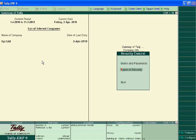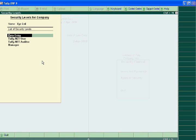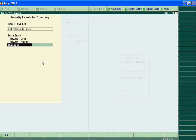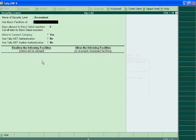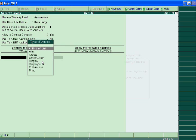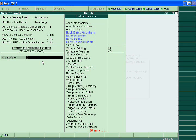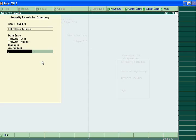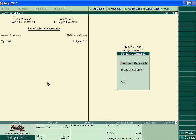Now, let's look up again. Select accountant and accept this security level.